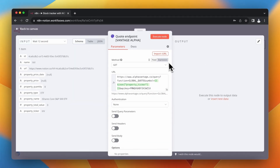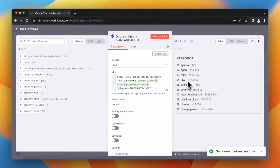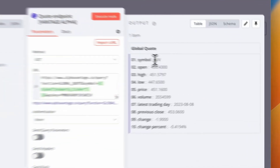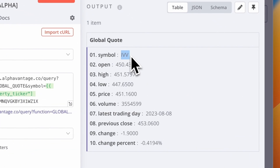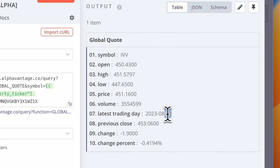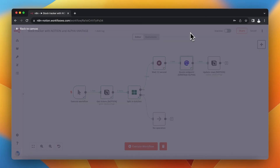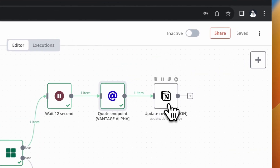After executing the HTTP Request node, I receive basic data about the stock, including the price and the latest trading day.